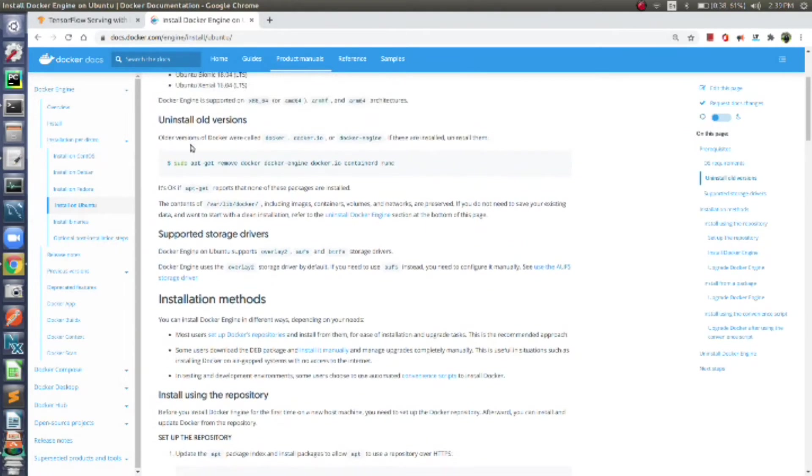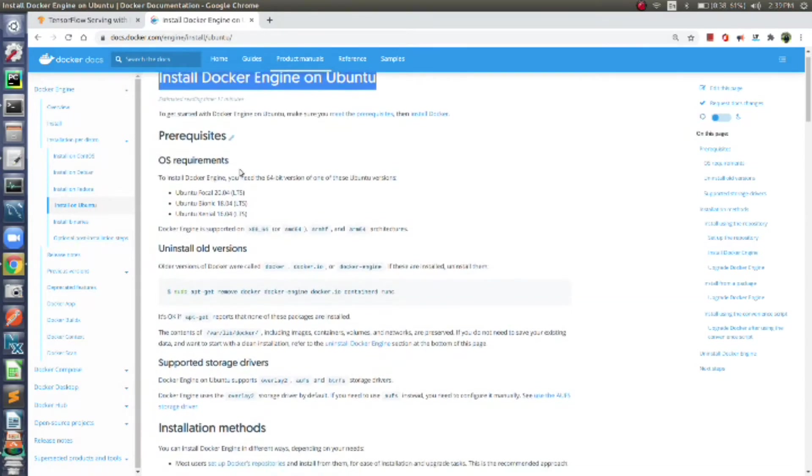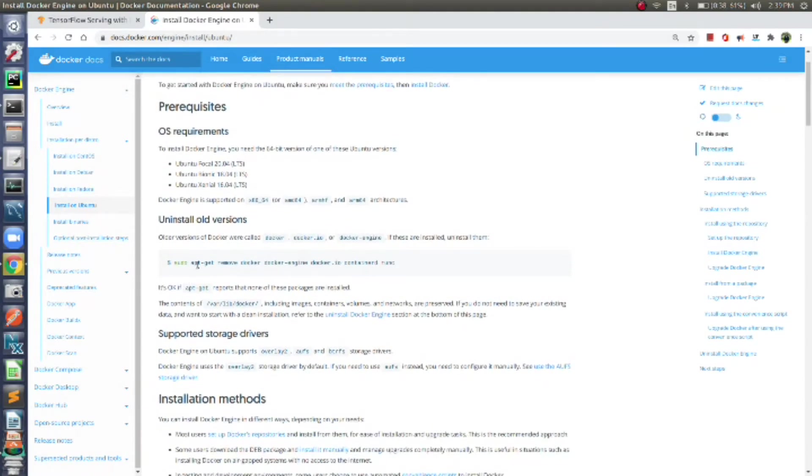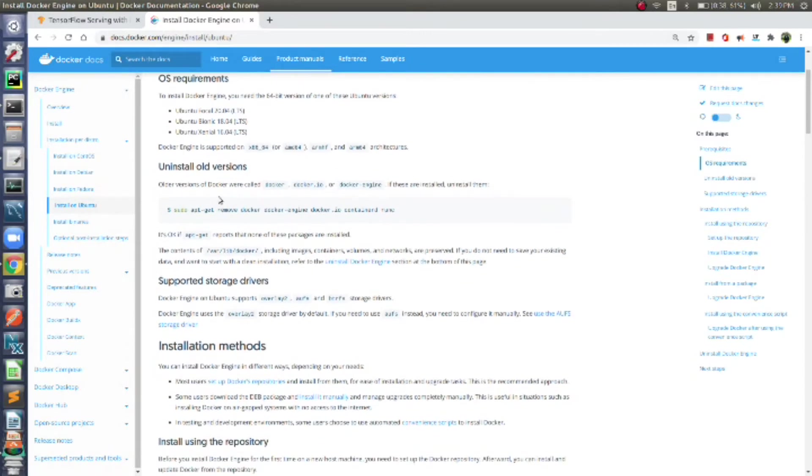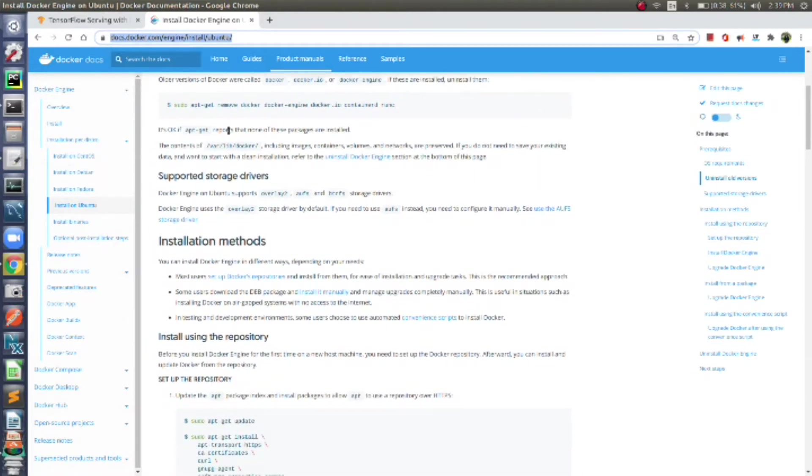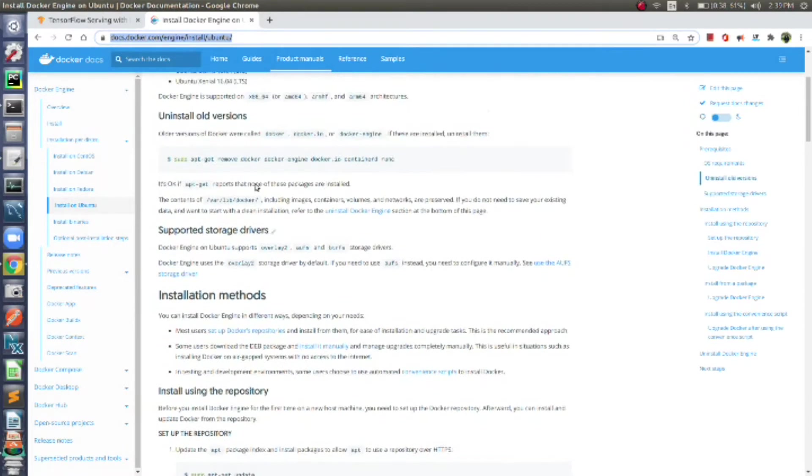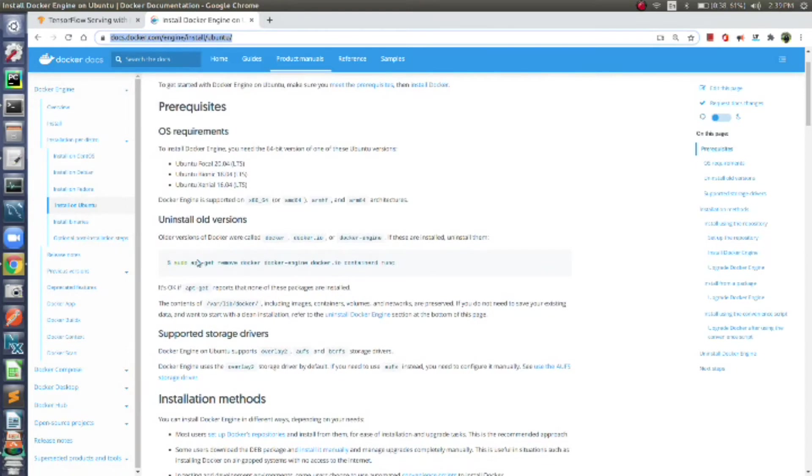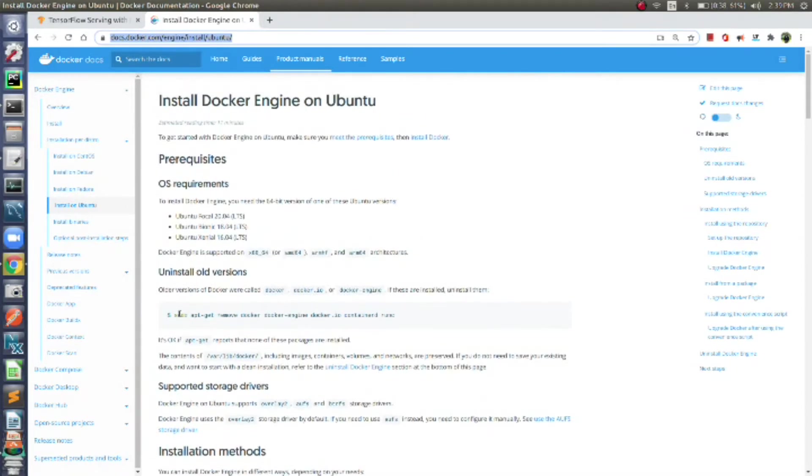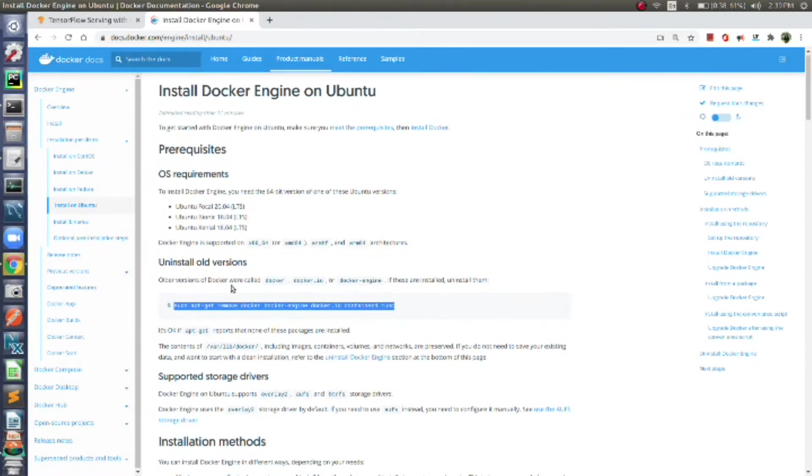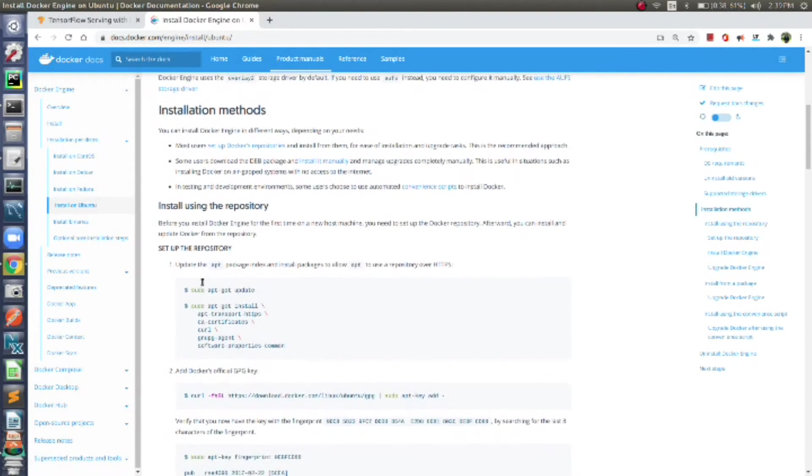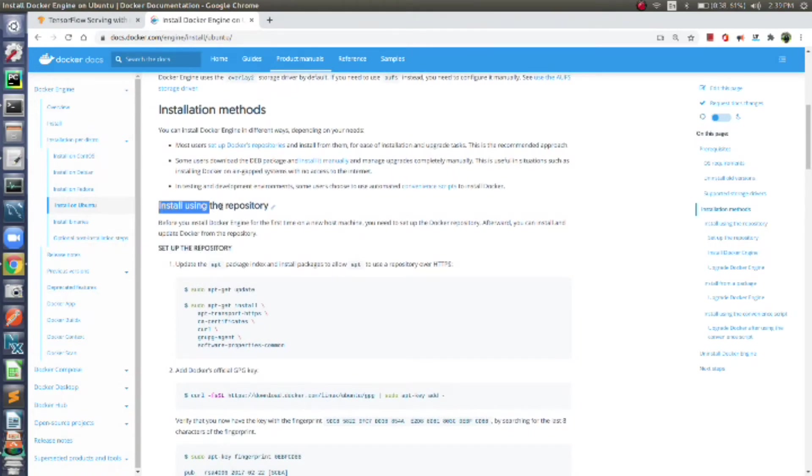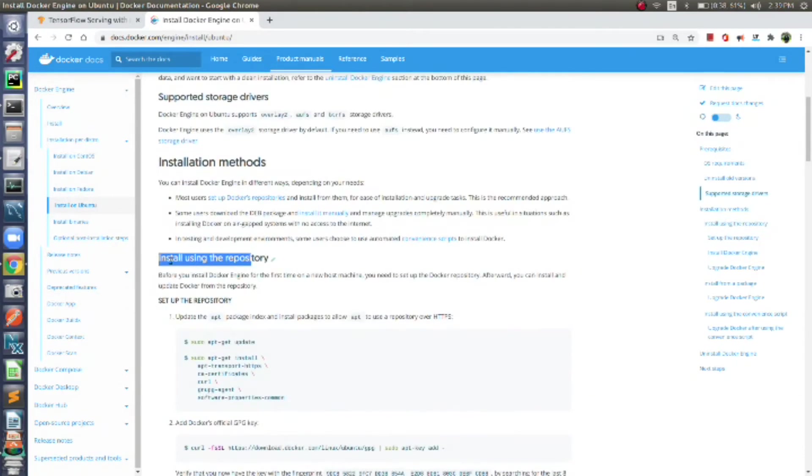First of all, the installation process of Docker is very simple. Just follow this procedure mentioned in this link I will give in the description. If you're confused, let me give you a brief overview. This command will uninstall the old version. Then just use this first method—there are lots of methods here—just use this first method, the one, two, and three steps to set up the repository.